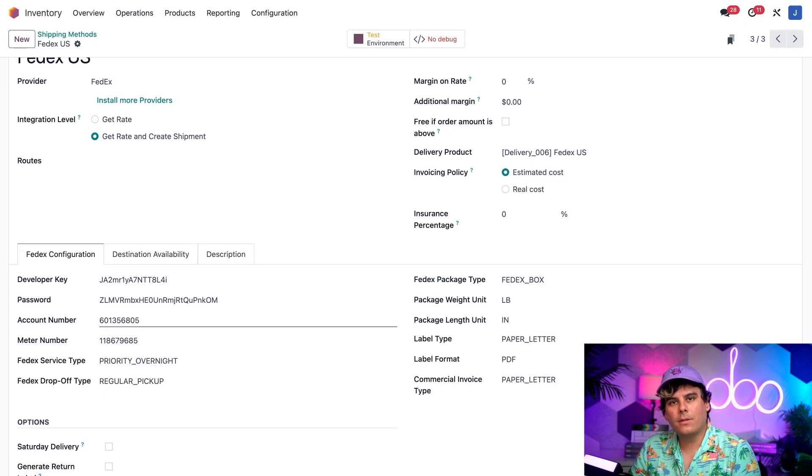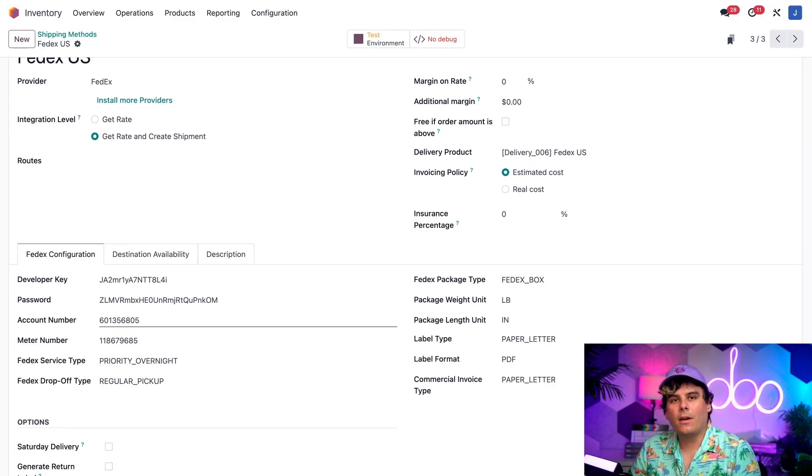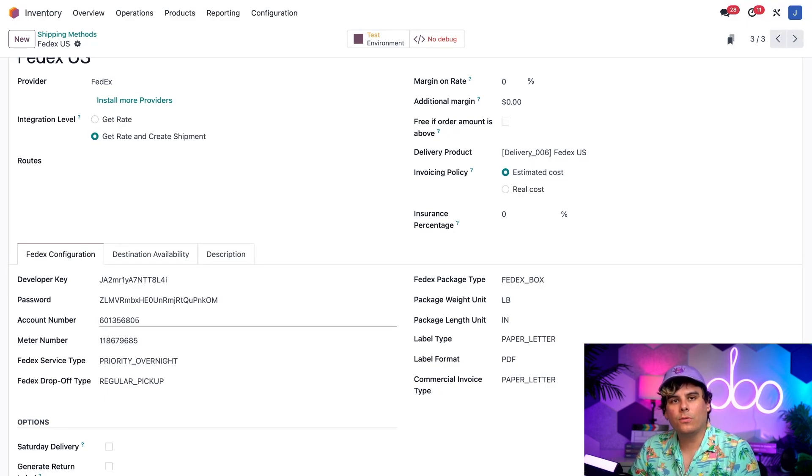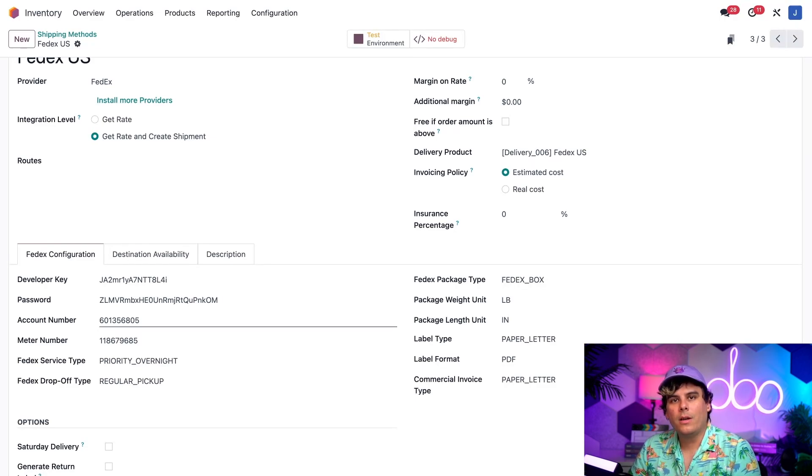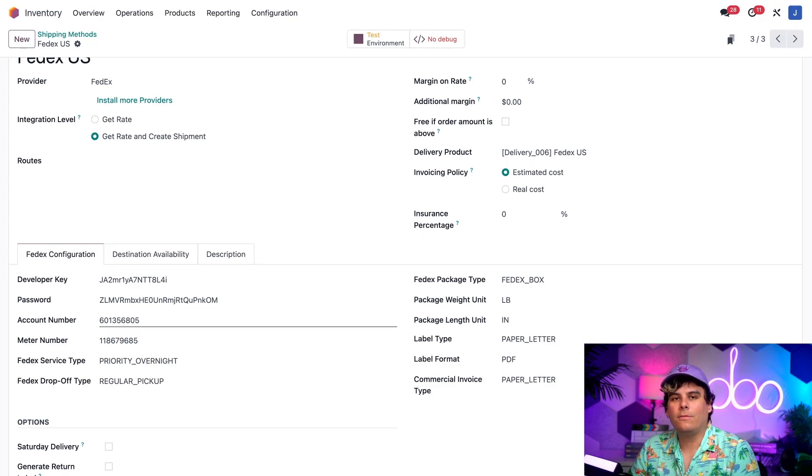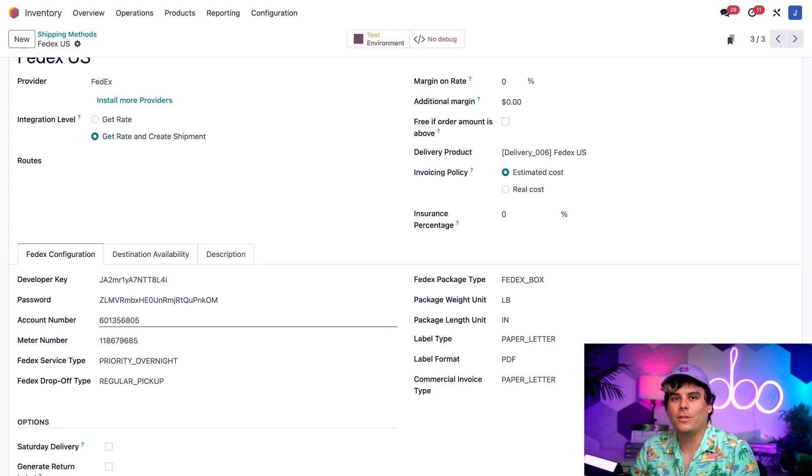This allows us to connect the account we have with the shipper, so that they can automatically generate shipping rates and labels for us. It's important to note that the information required in this section differs for each shipper, so be sure to check out the documentation and how to get it for your shipper of your choice, as well.